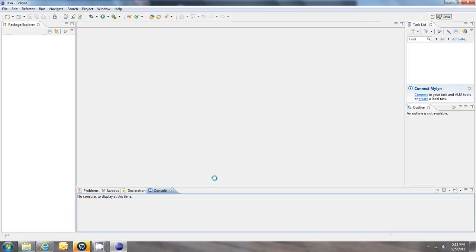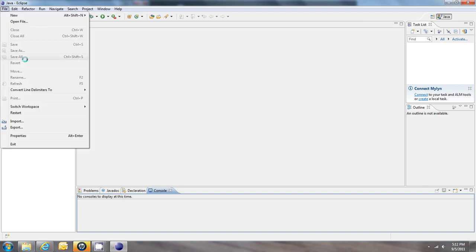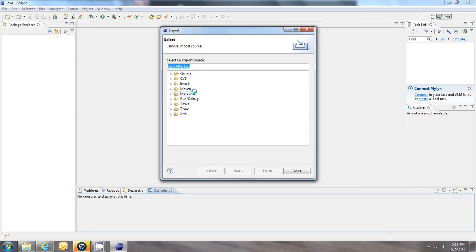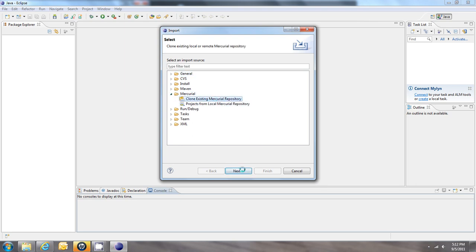Alright, so we're back in Eclipse. Now we've got Mercurial set up. So now we can use Mercurial to grab the ANDEngine extensions. Go to File, Import. And now we have this Mercurial option right here. So we'll open that up and we'll say Clone Existing Mercurial Repository. Click Next.